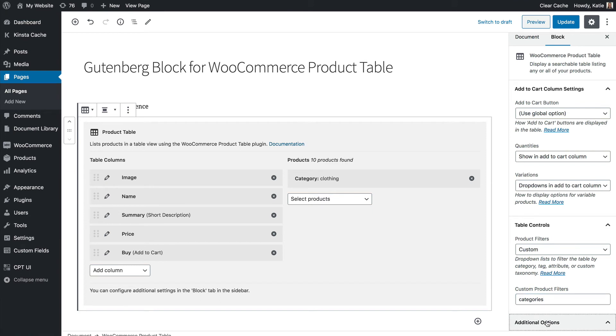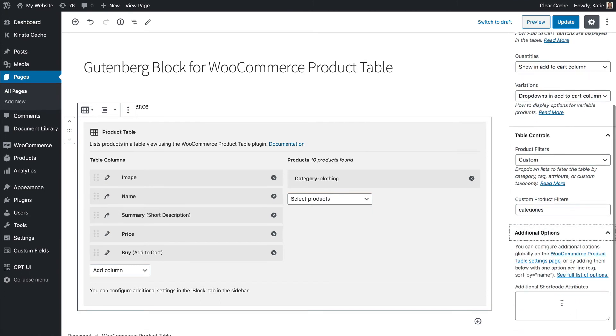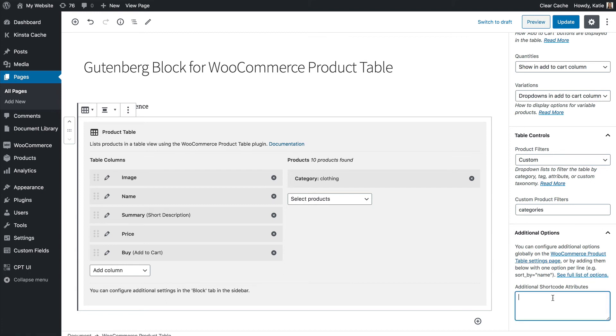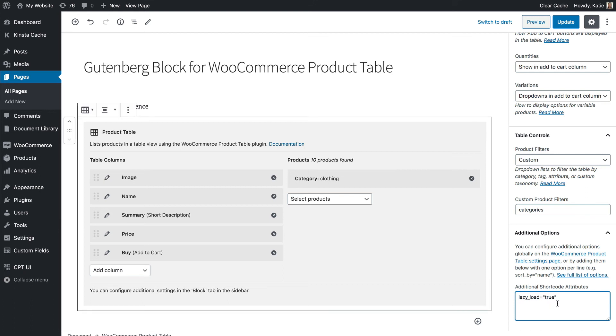And finally there's also loads more options in WooCommerce product table that are not here and if you click on this link you can see all the options and add further options. So if I had loads of products and I wanted to enable the lazy load option for example I would write lazy load equals true into this box and that would enable lazy load so that I wouldn't have any performance problems from the number of products in my table.